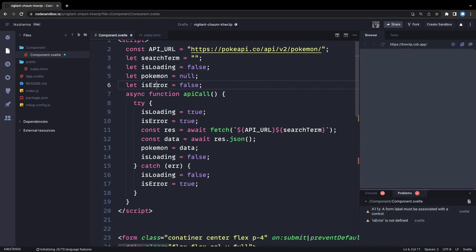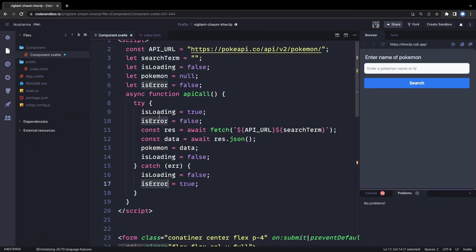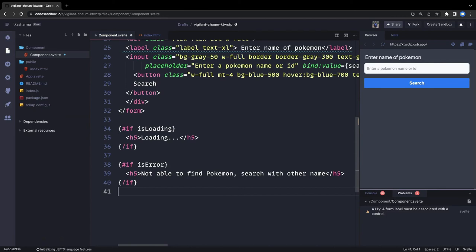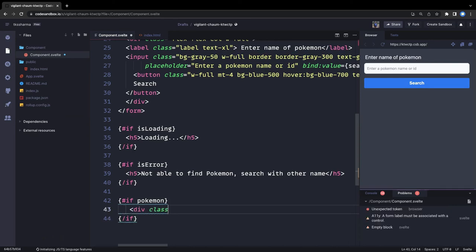'isError' is already a flag — we also need to add it here. Currently there is no error but there may be an error. Initially 'isError' is false but it will be true if the API call goes into the catch block. Now we can design a simple card-like layout because we will be receiving the image of the Pokémon and text about it. We can add another conditional — if 'pokemon' is truthy, meaning we got the Pokémon object, then we will show it.